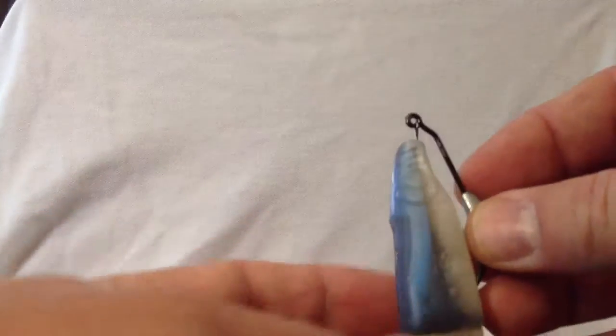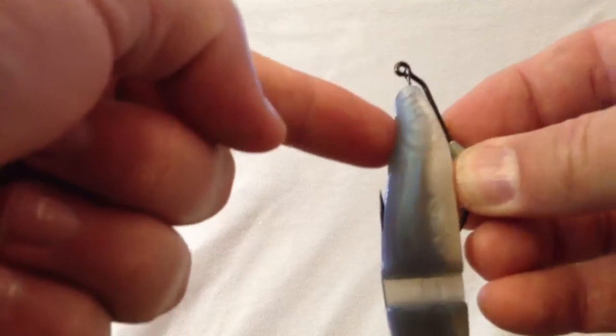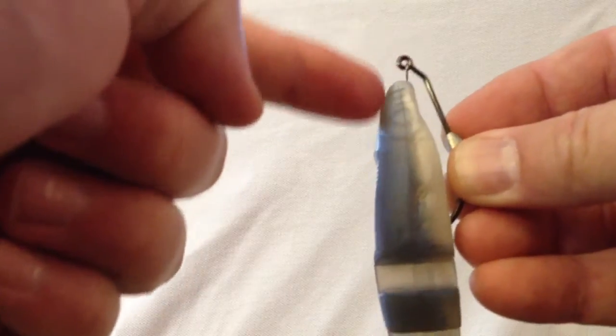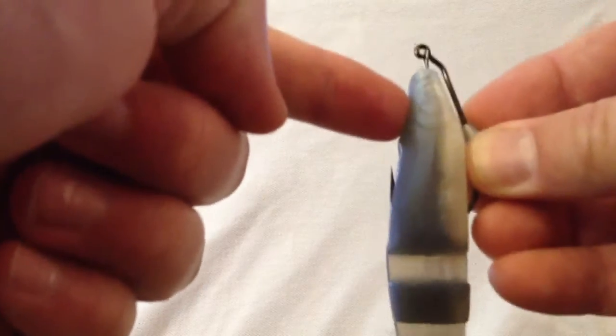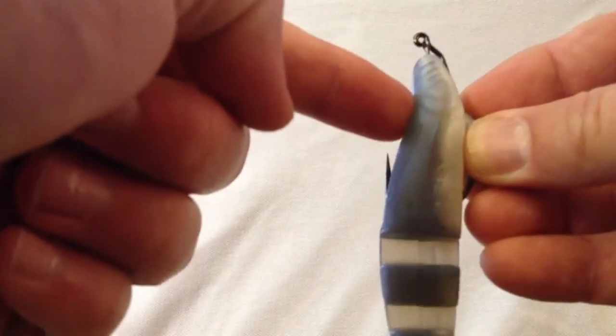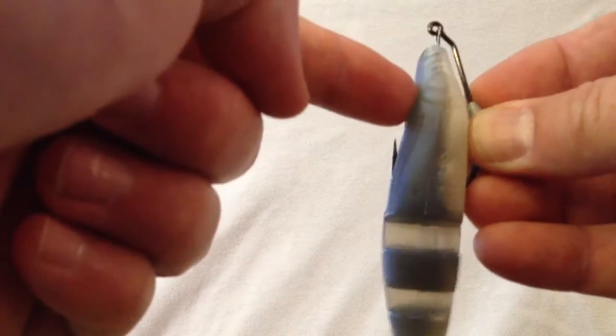It's a little offset from the actual eye. So you're not pulling in line, you're actually pulling a little bit more off center, which is good because that's going to rotate and try to hook that fish.